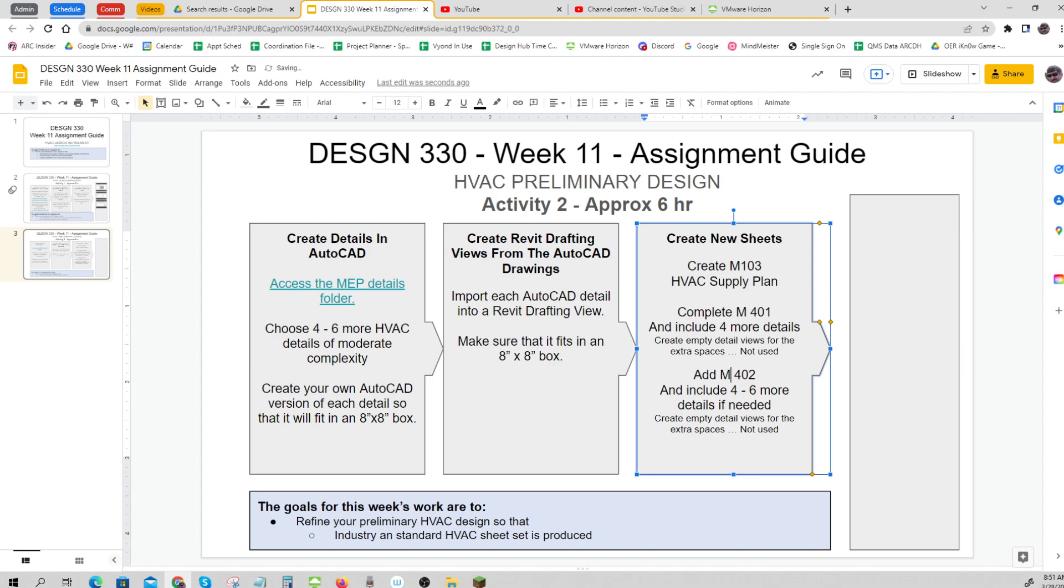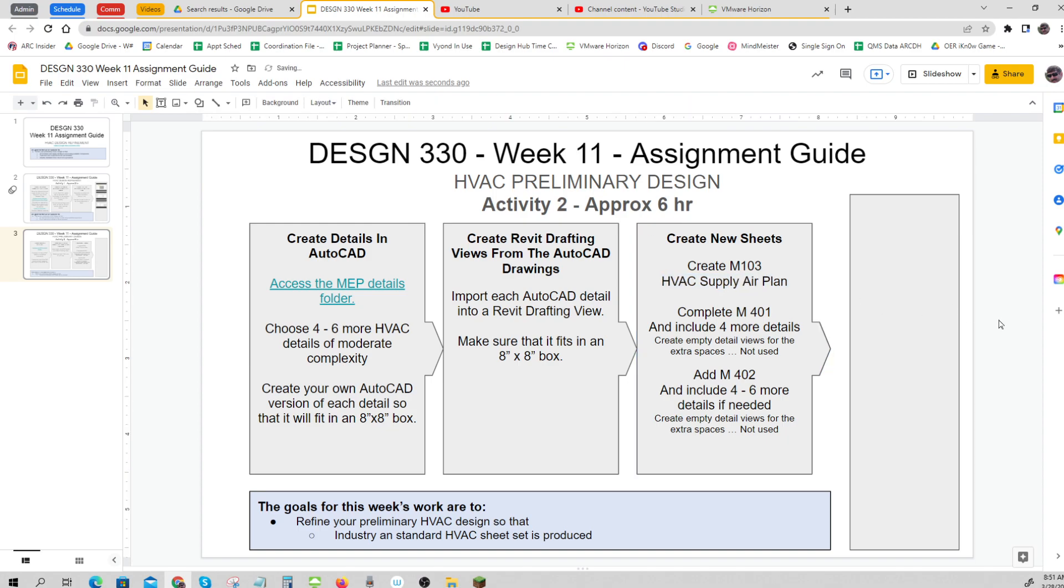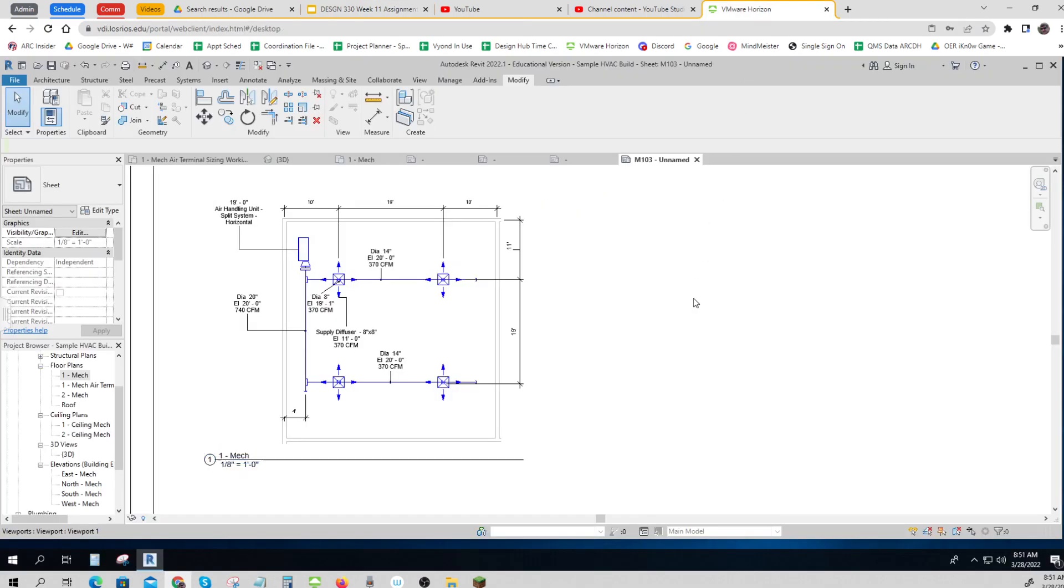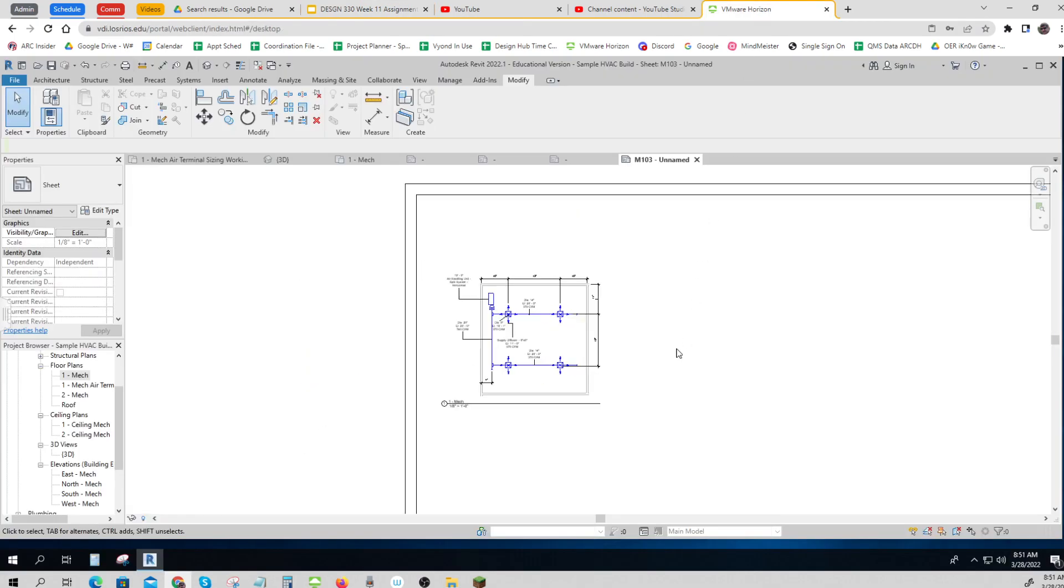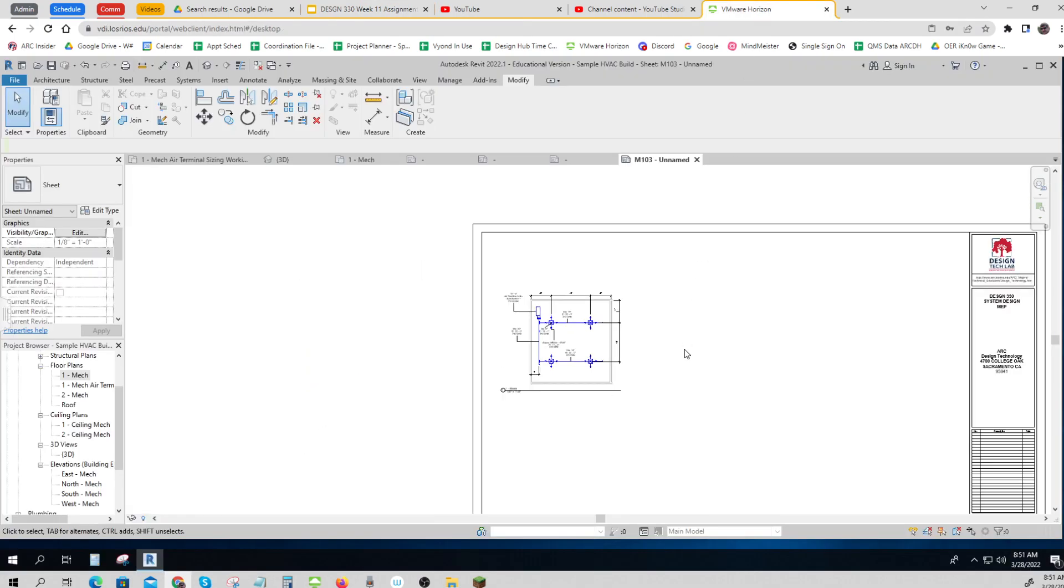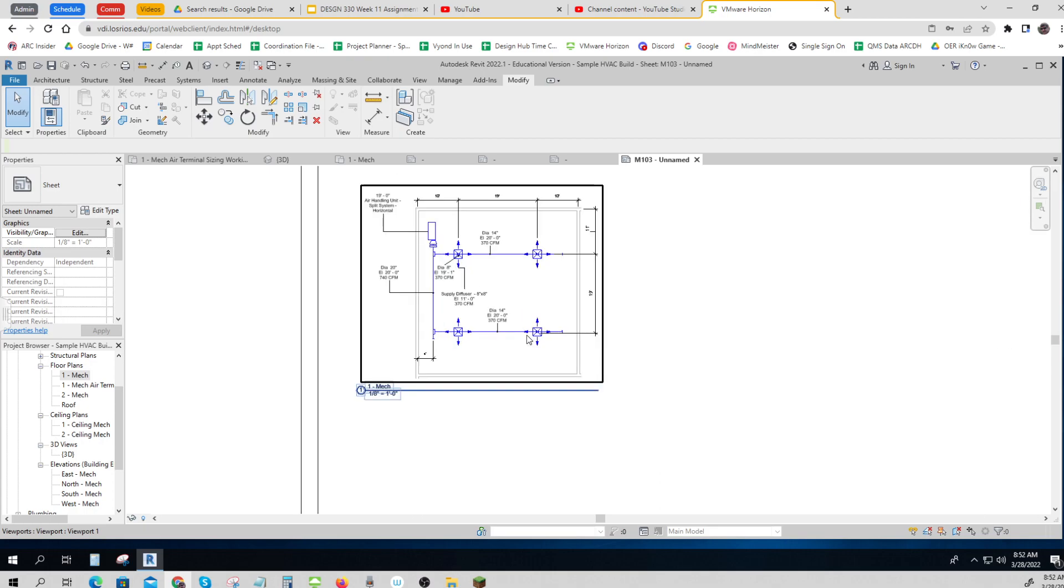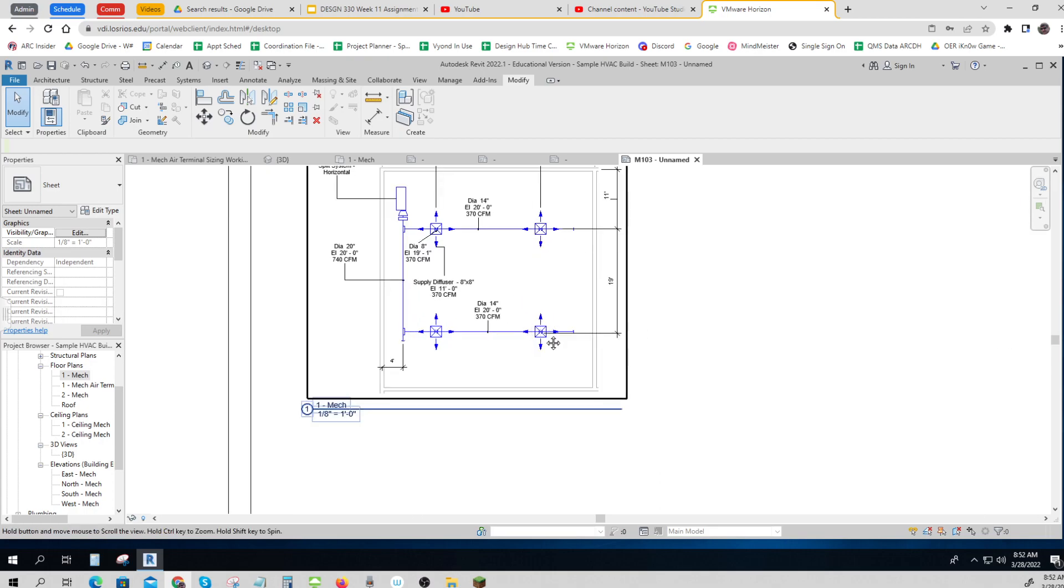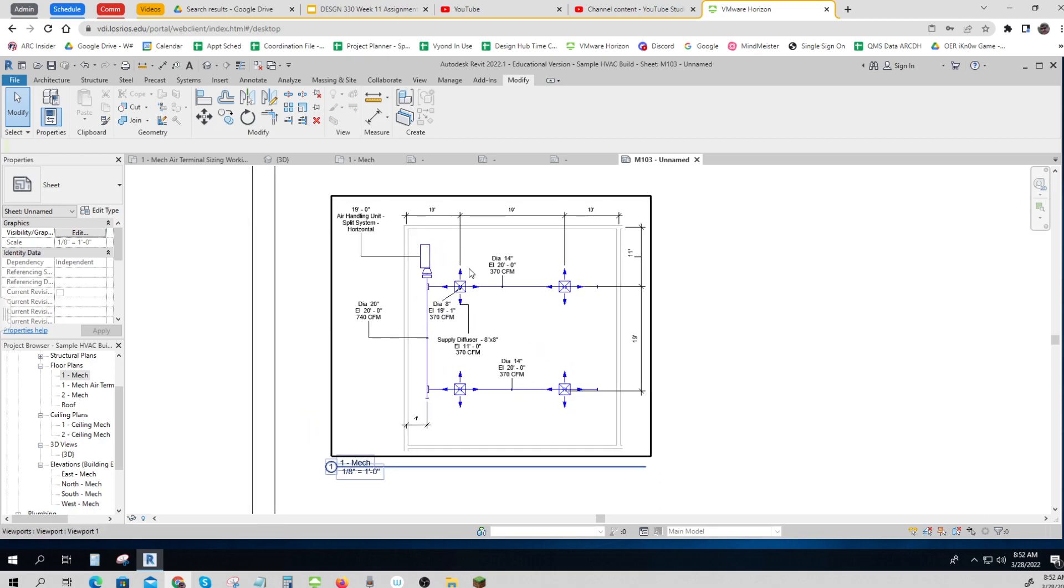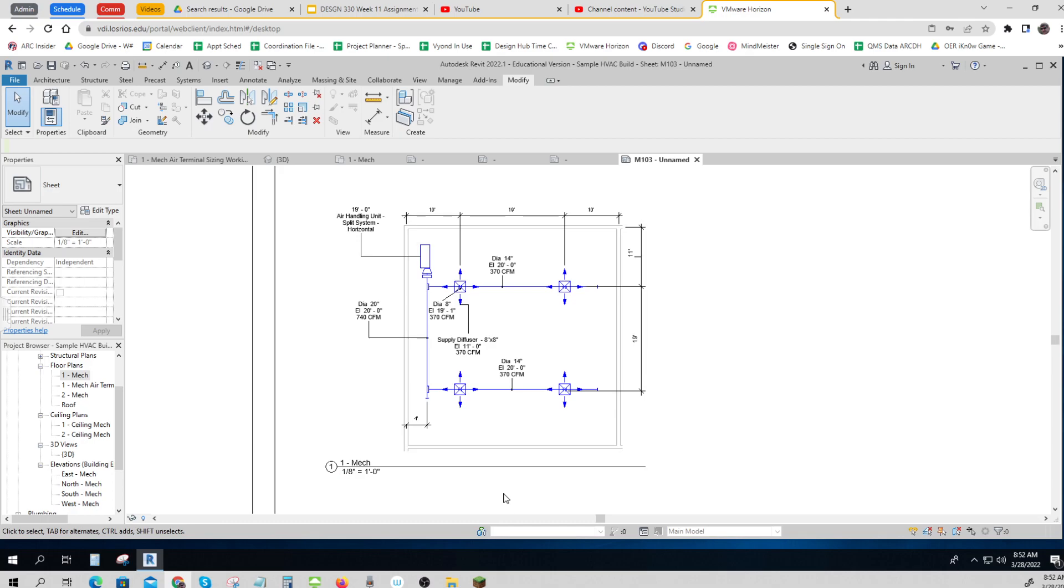But what you haven't seen how to do yet is how to make an HVAC supply air plan. So let's take a look and see what one would look like. Here is a typical supply air plan, and I've done one of the areas. Usually you'll split this up, so you're going to want to do one of these for your lobby, one for your admin area, and one for the manufacturing area.